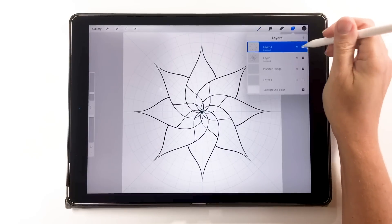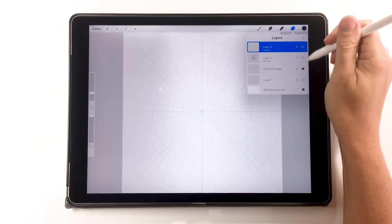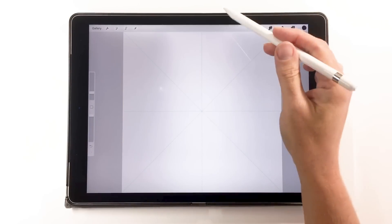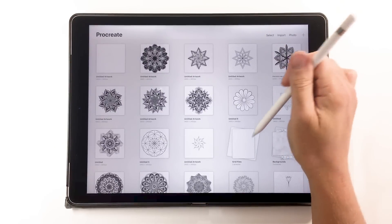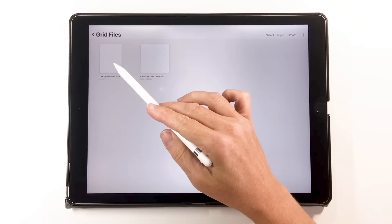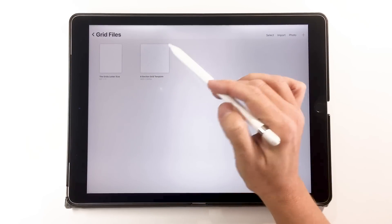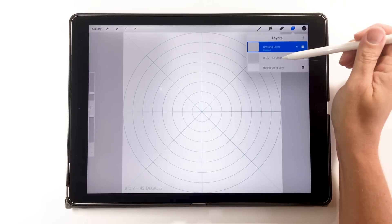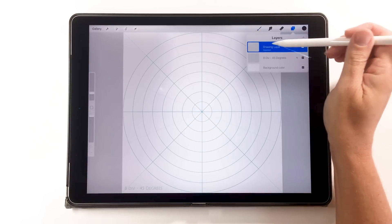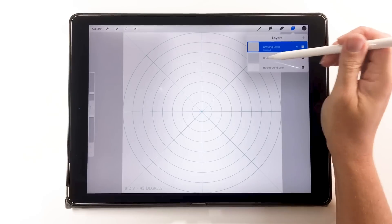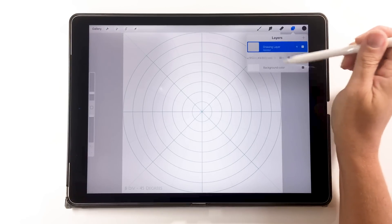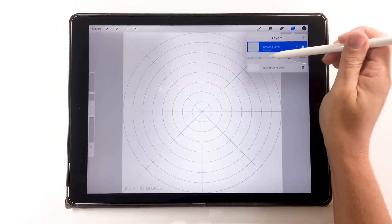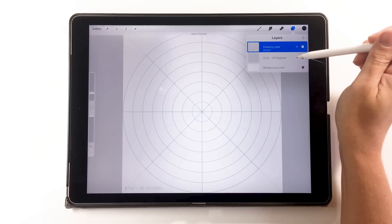When you create a new layer, if you want it working in symmetry as well, you have to tap on the layer and choose 'Drawing Assist'. That gives you a little idea of how I like to bring my grids into the background of a Procreate project. I also like to keep a few files already made — I have these available in my pack. I have a square one set to my 8-inch 300 DPI, already set up with a drawing layer and a grid, all ready to go.